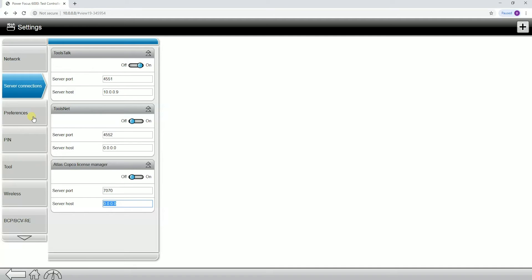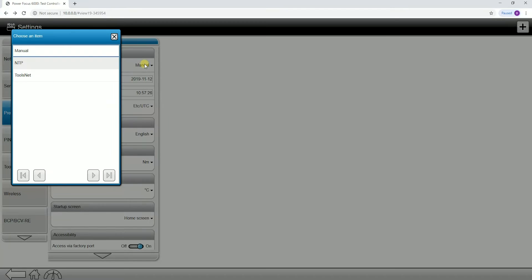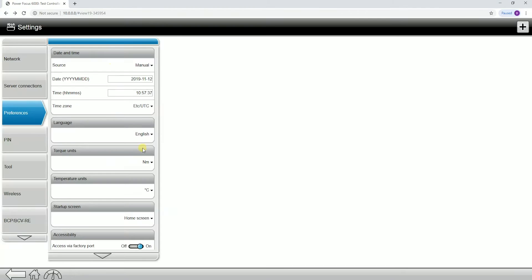The next tab down is the preferences tab. If I click into here, we have our date and time settings. We have a couple options. We can set it to manual, we can also set it to ToolsNet, which means it's going to pull the time from ToolsNet or NTP, which is the network time protocol. Next one down, we can change the language, pretty self-explanatory.